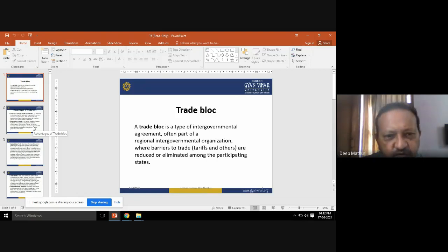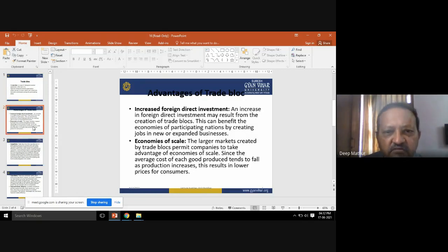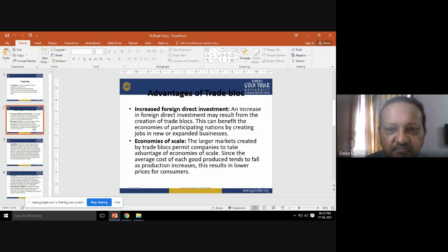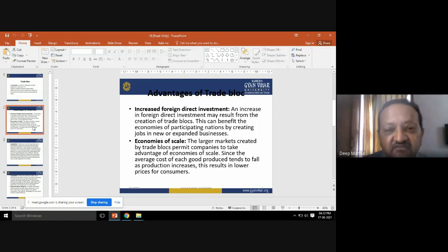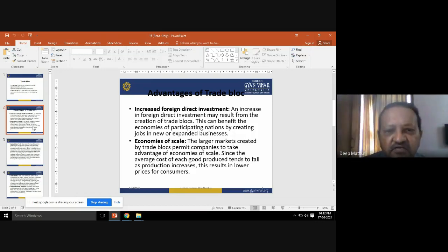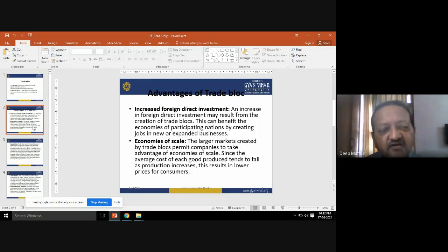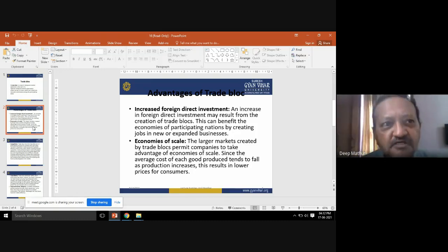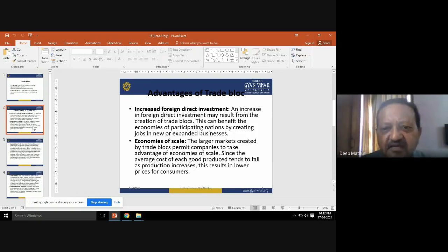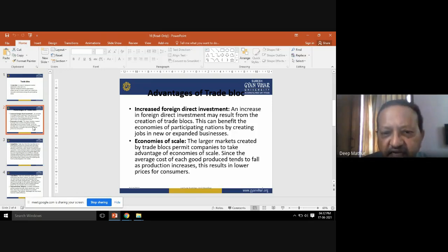The first advantage of trade blocks is increased foreign direct investment (FDI). FDI refers to investment which foreign countries make directly into other countries. An increase in FDI may result from the creation of trade blocks, which can benefit the economies of participating nations by creating jobs in new or expanded businesses.